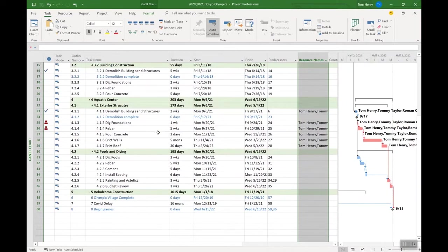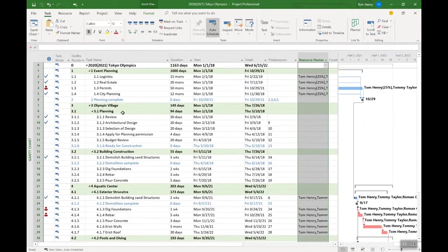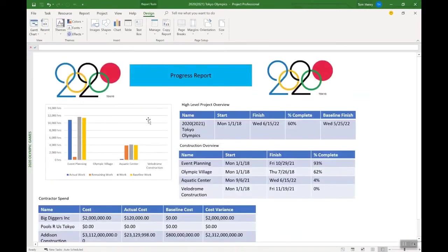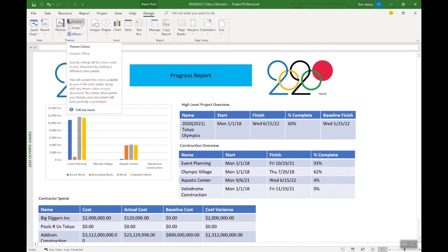It's going to start becoming time when you need to report on the progress of your project. And there's no two projects that are going to be the same, and there's no one-size-fits-all. So it often becomes inevitable that you're going to need to build out your own dashboards in Microsoft Project. You can start from scratch or you can modify an existing report and then save it as a new name.